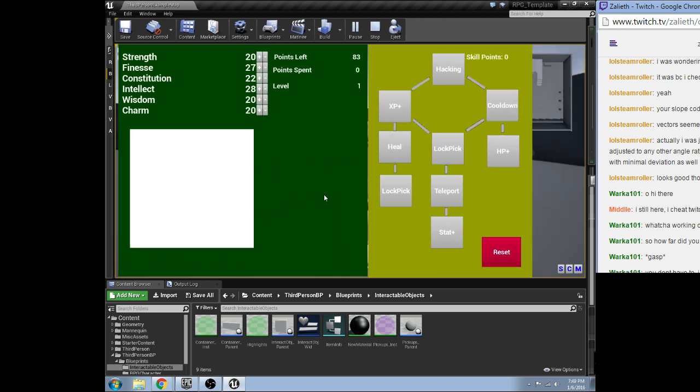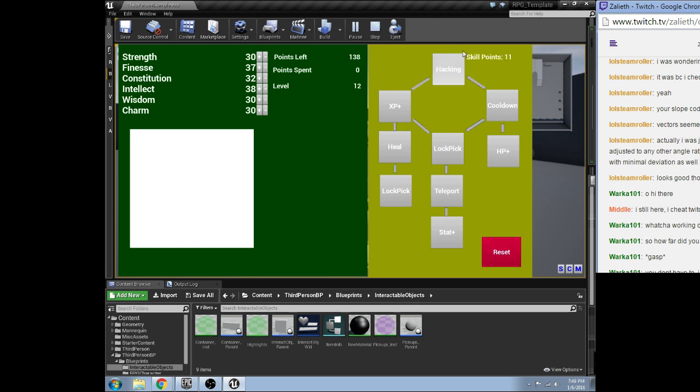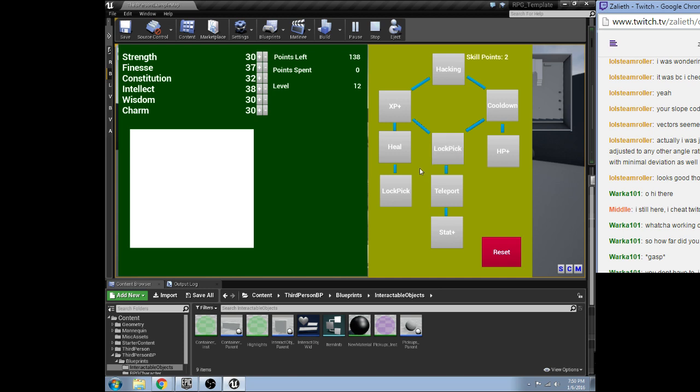So, if we hit these, it actually unlocks different abilities. And if we hit this, it resets and gives us all of our points back. So, pretty cool little skill tree. It's a very generic skill tree. And something I plan on working on in the future is actually coming up with multiple ways to do skill trees.